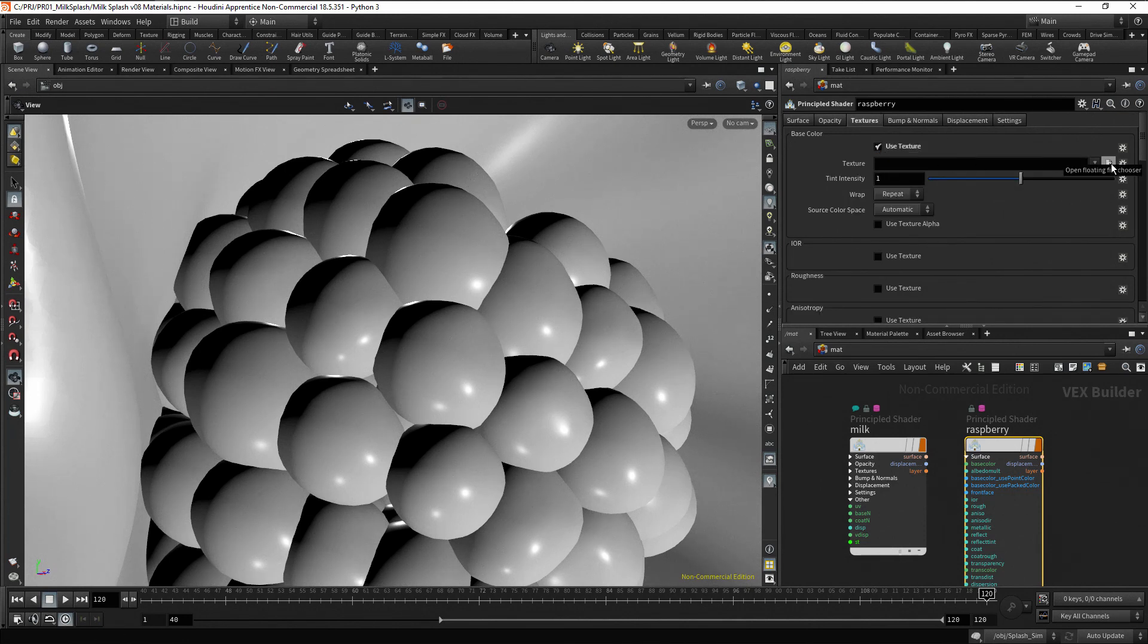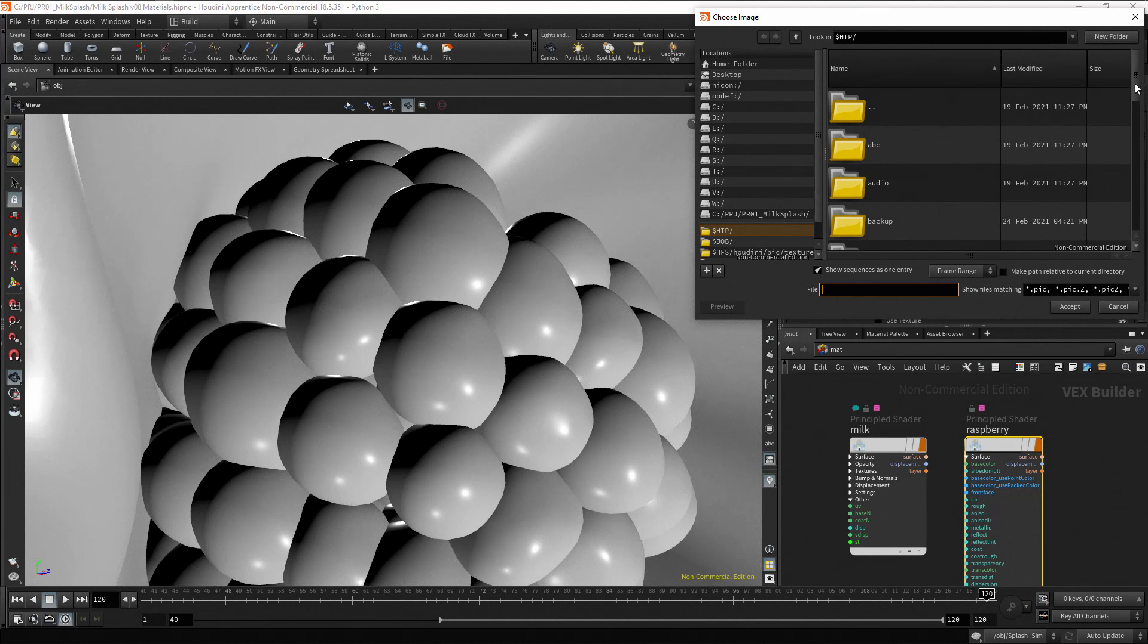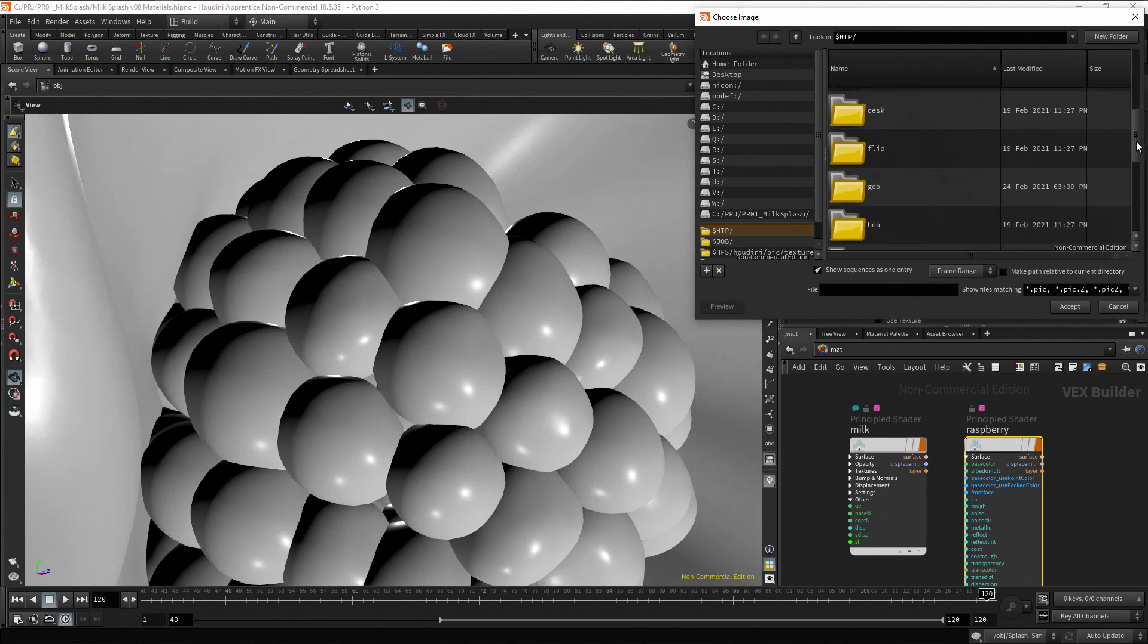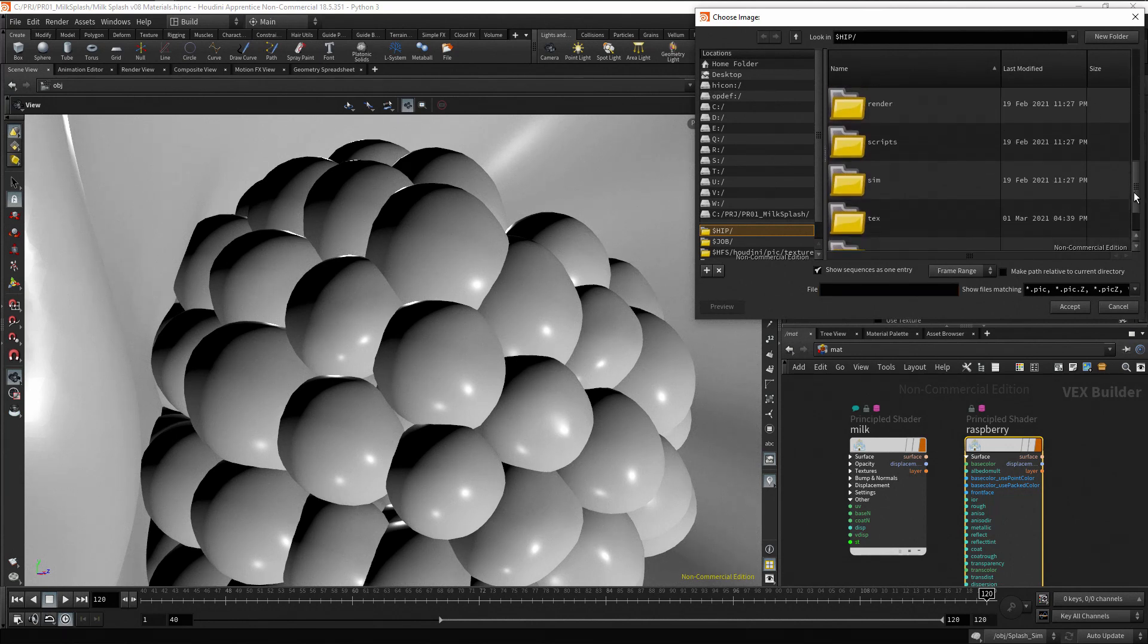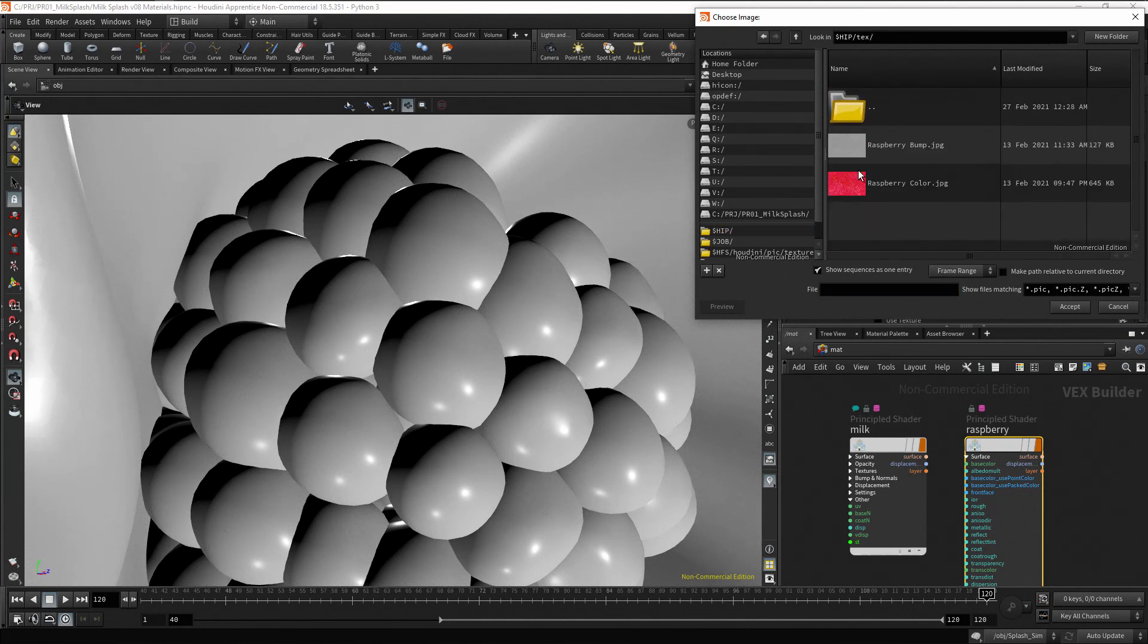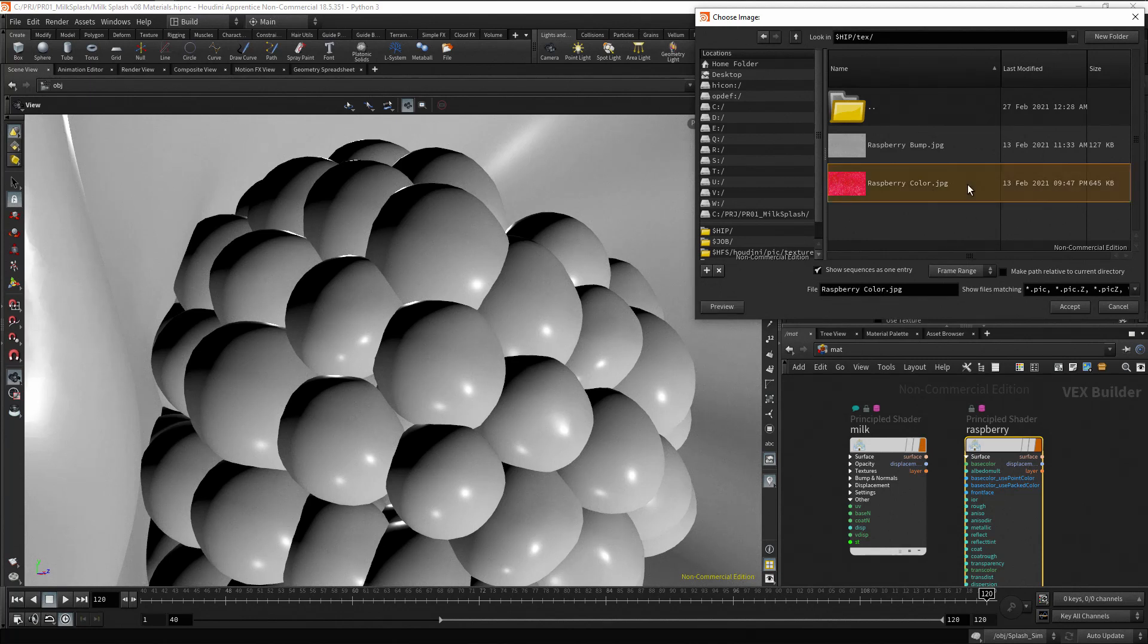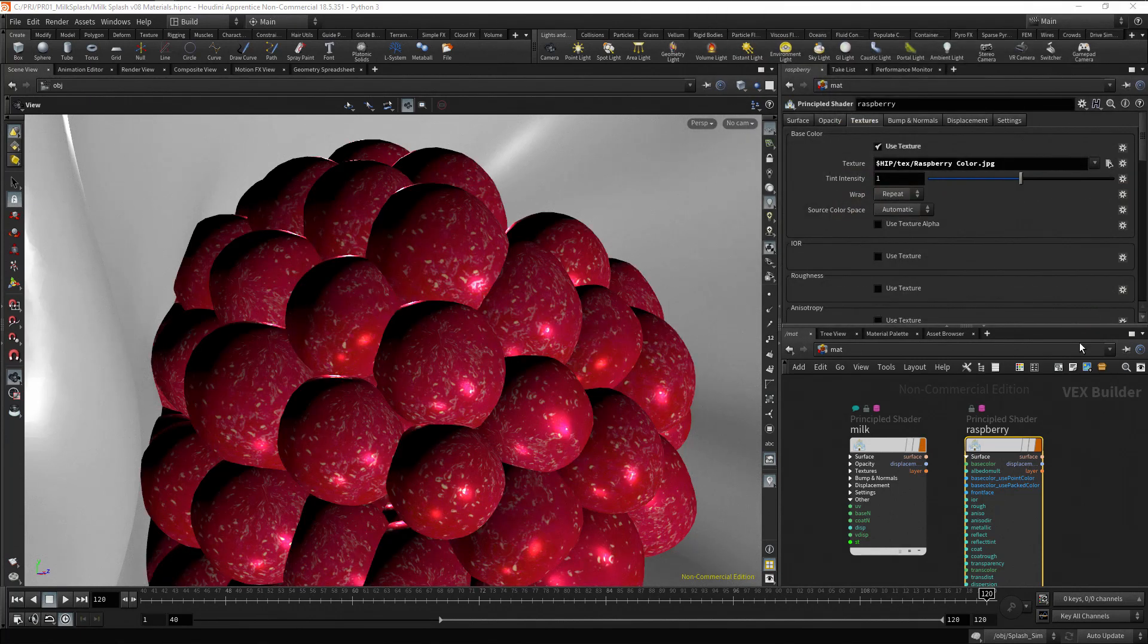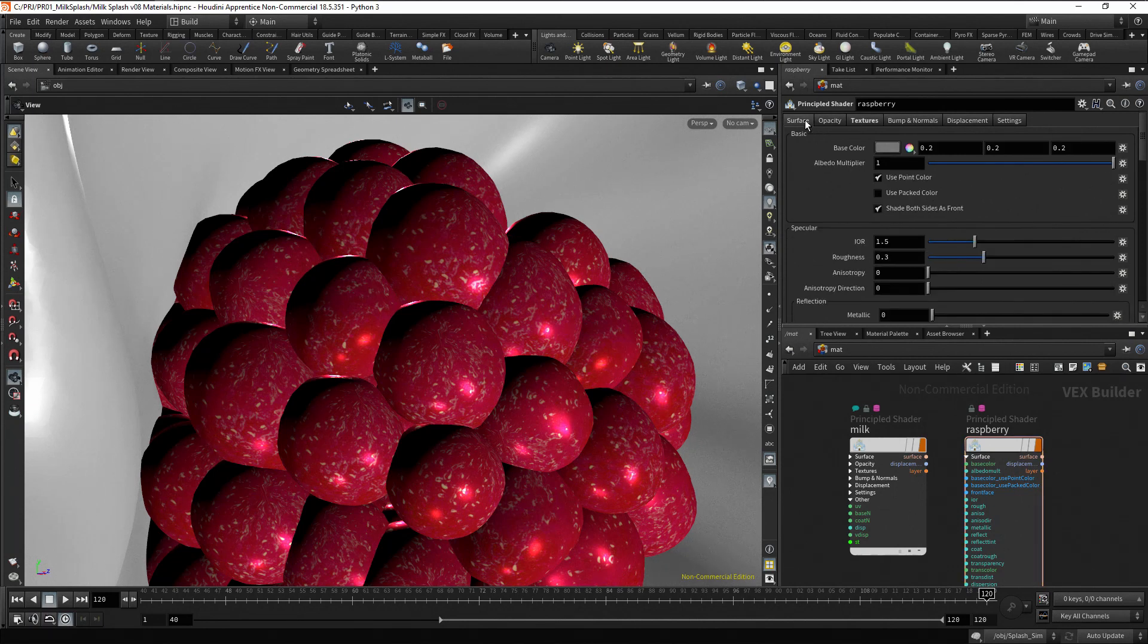Use the chooser button to search for the desired texture to use, located in the text folder. Select the raspberry color image. Go to the surface tab.